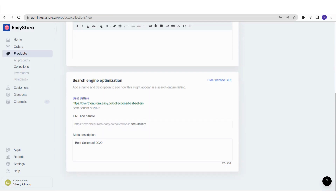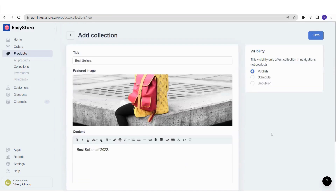Once you're done, you can see the visibility settings: Publish, Schedule, or Unpublish. Do you want this collection to publish immediately on your store, or unpublish it, or schedule it? Some sellers create a collection specifically for special occasions — for example, Labor Day, Father's Day, or Mother's Day — so the collection only appears on that specific day. You can schedule it for that.